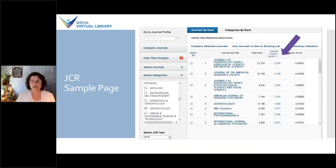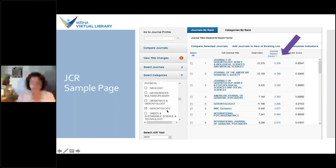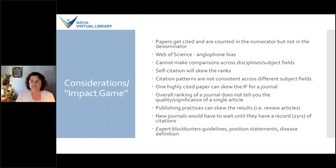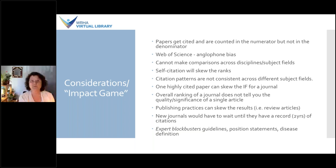If you dig deeper into the Journal Citation Reports, I've pulled up by category of gerontology a list of titles, and where the purple arrow is, you can see the journal impact factor is listed. The JIF has been criticized for various limitations — I mentioned the first two already: the difference between papers included in the numerator versus the denominator, and that the Web of Science has an anglophone bias.